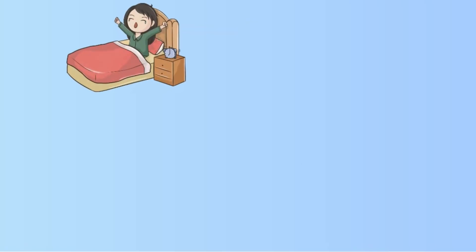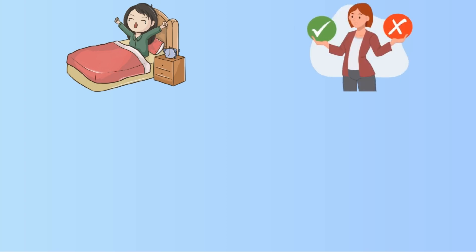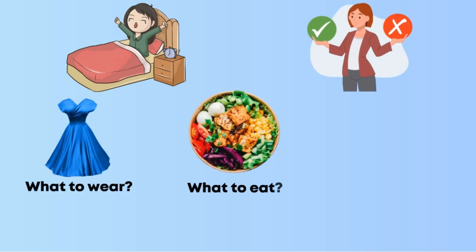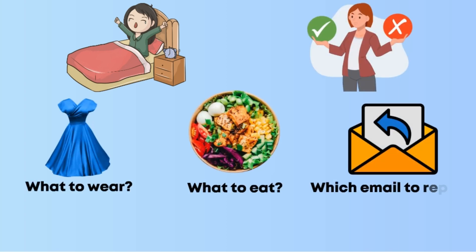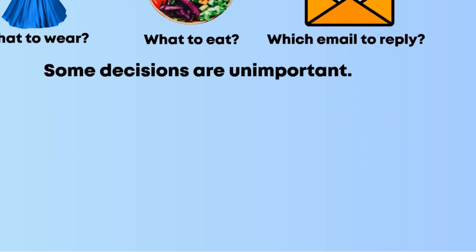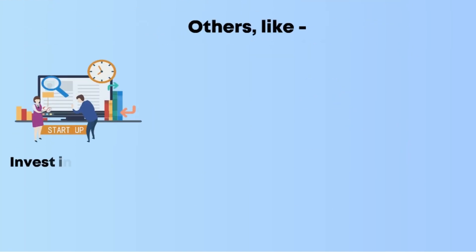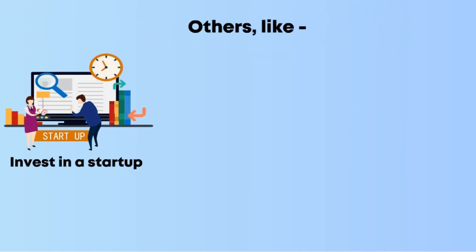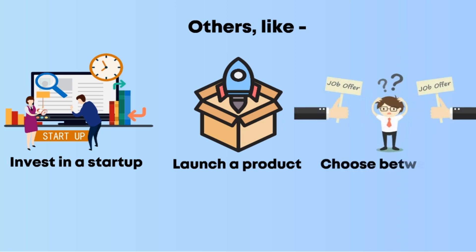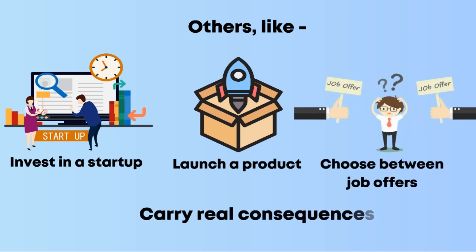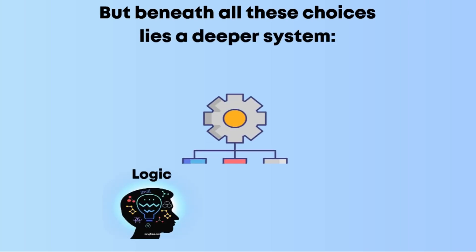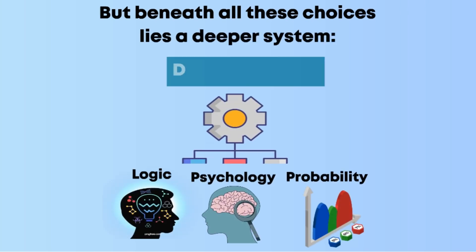Every day from the moment we wake up, we are making decisions: what to wear, what to eat, which email to reply to first. Some decisions are unimportant, others like whether to invest in a startup, launch a product, or choose between job offers carry real consequences. But beneath all these choices lies a deeper system, a framework of logic, psychology, and probability called decision theory.